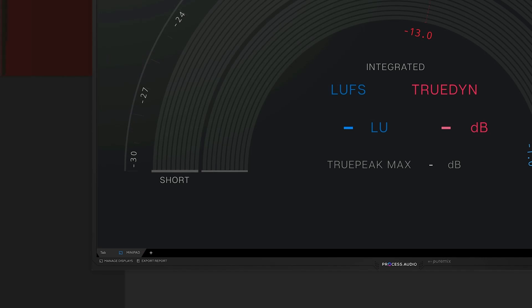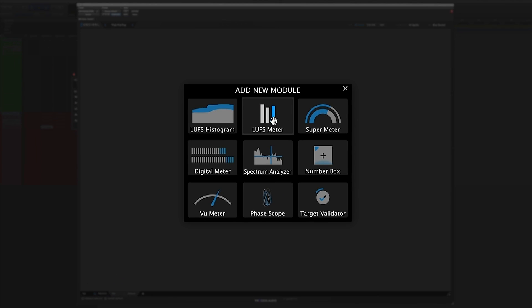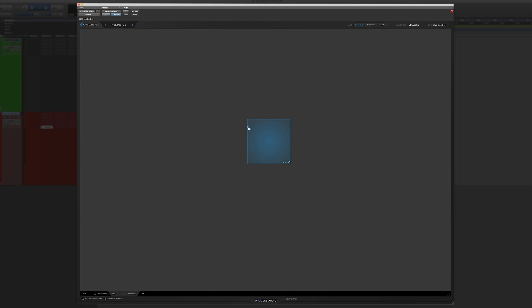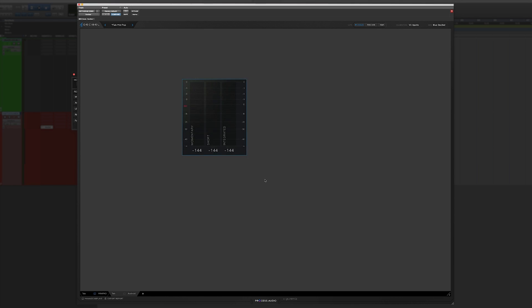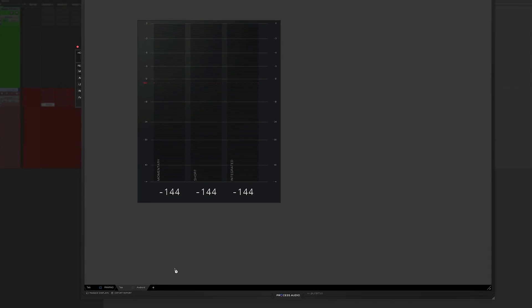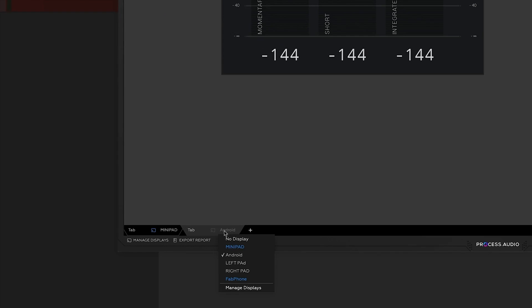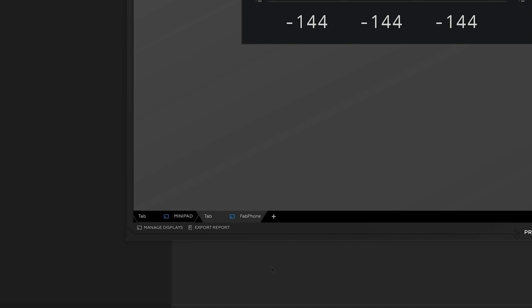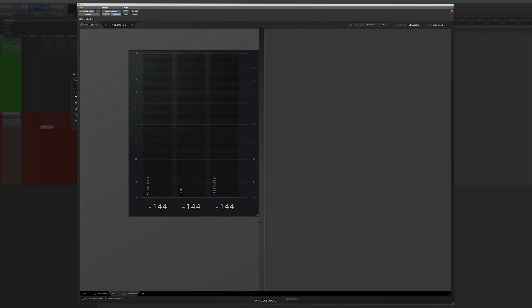And then I'm going to click Enter. So now you can see that the Decibel Desktop plugin knows that my phone exists. So I can create a new tab, put some UFS meters in there, and then I can decide to assign that tab to my phone. And instantly, the meters show up on my phone. That's pretty awesome.